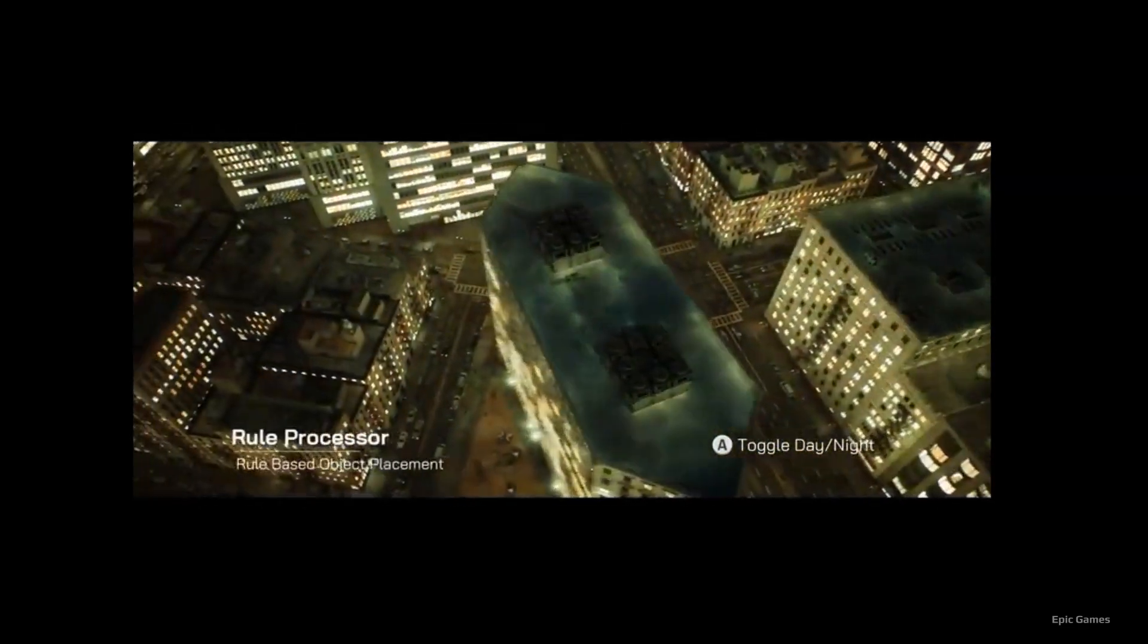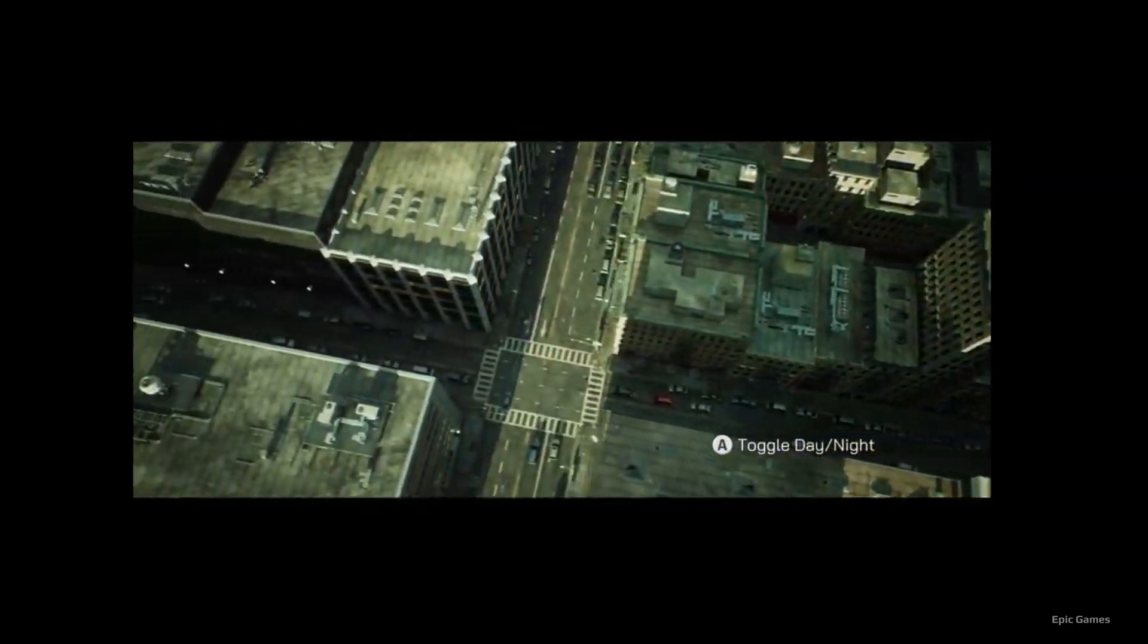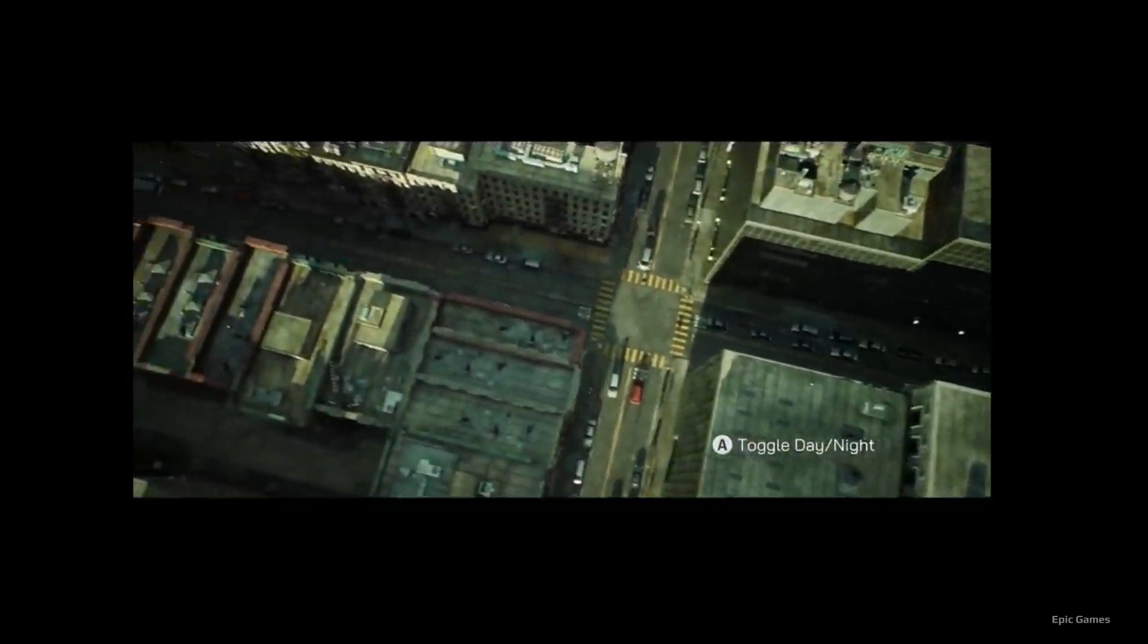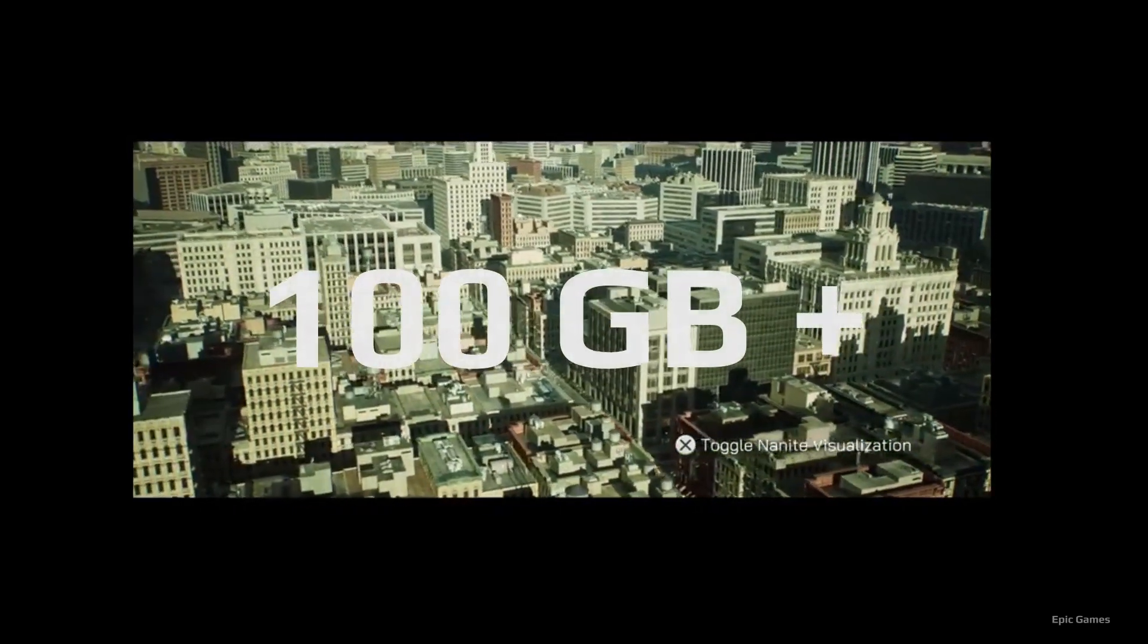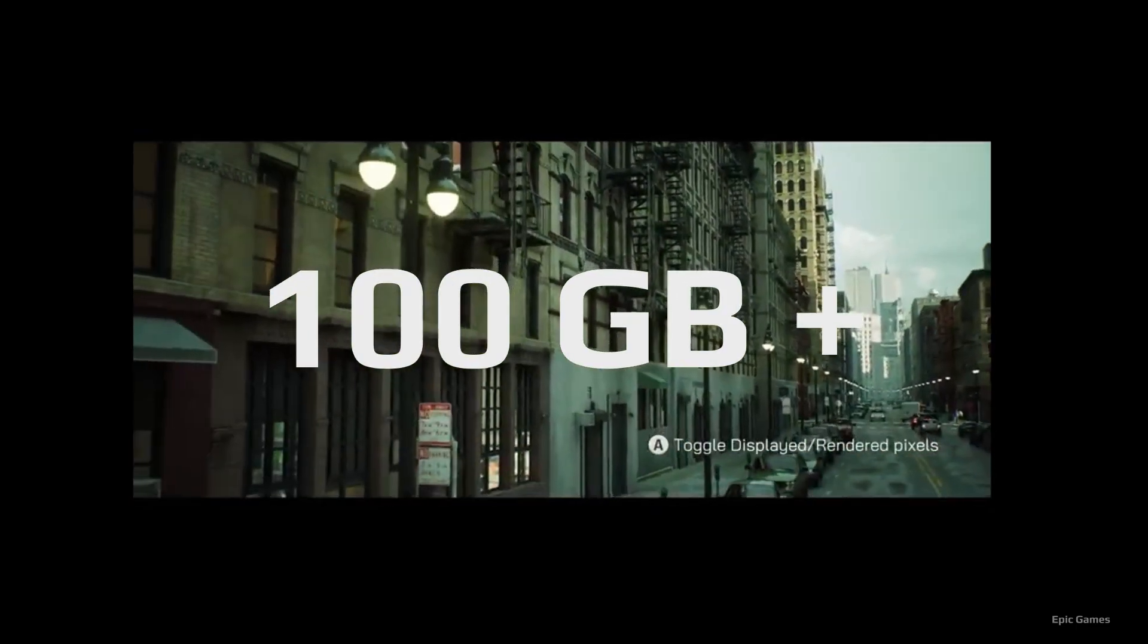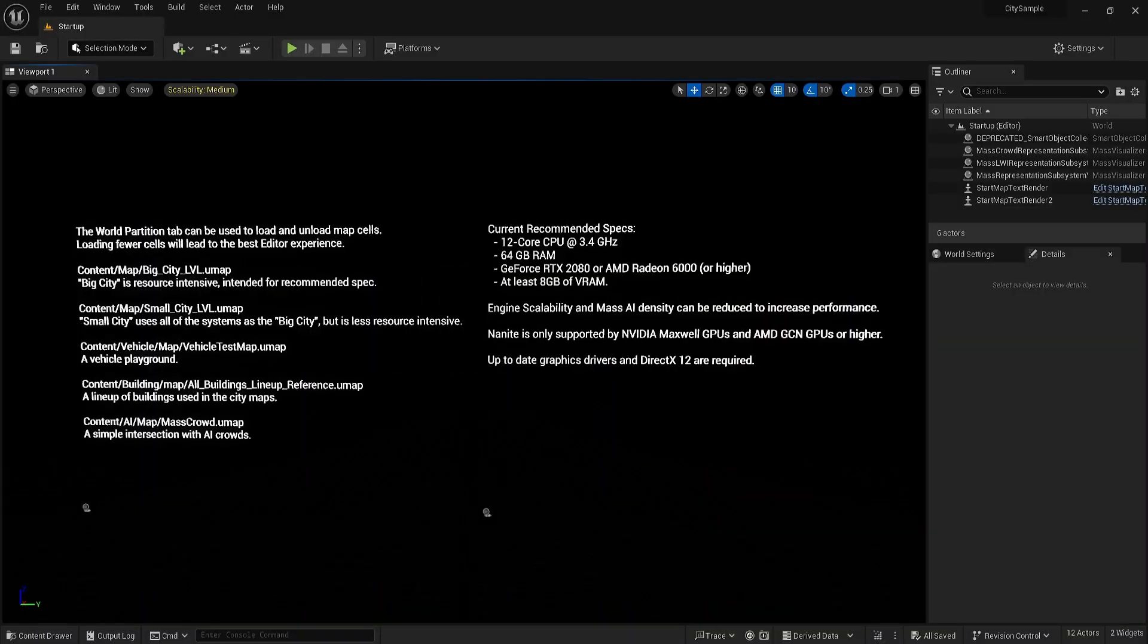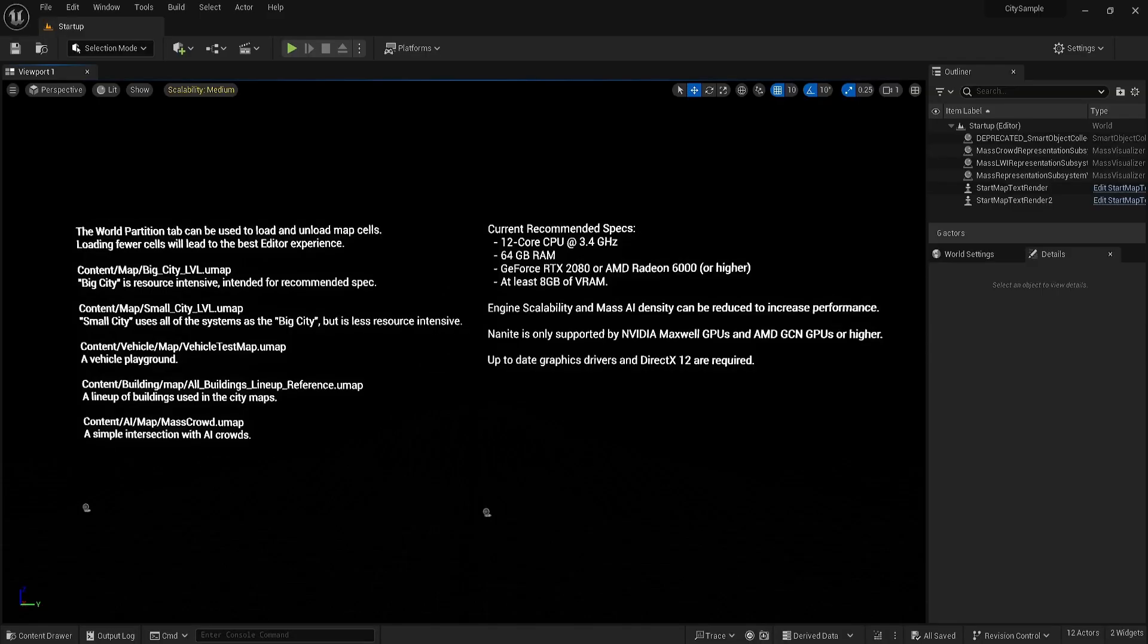I will start by saying that although these environments are free to download, they often have very large file sizes and demanding computing requirements, such as the city sample project here which is over 100 gigabytes after being loaded up. Once you do open it you are welcomed by a long list of recommended specs. You will need a powerful GPU and a high RAM capacity, although it will work with something like 32 gigabytes of RAM and most modern RTX cards, but it just may struggle.